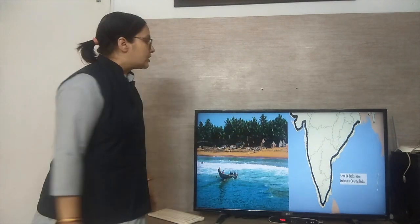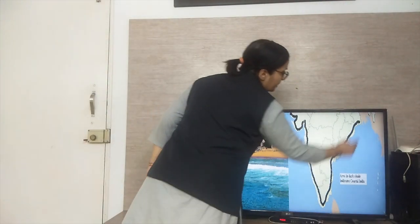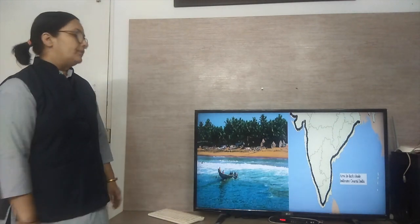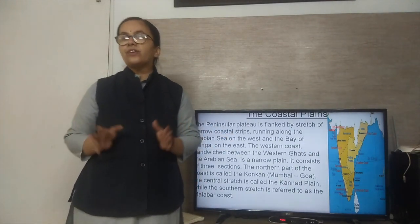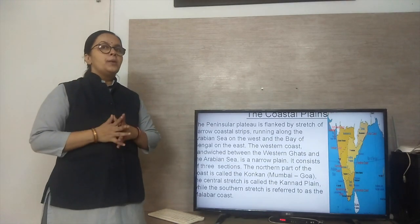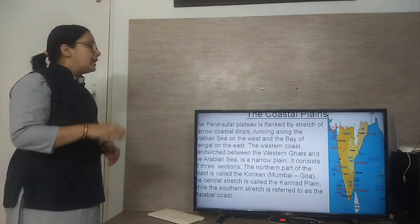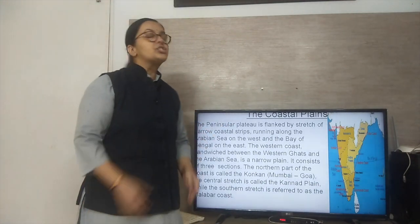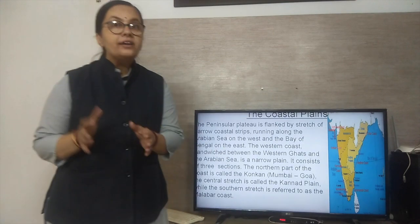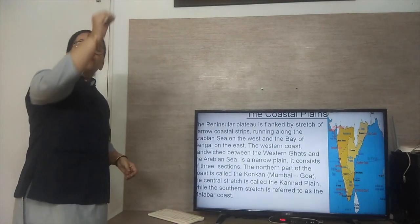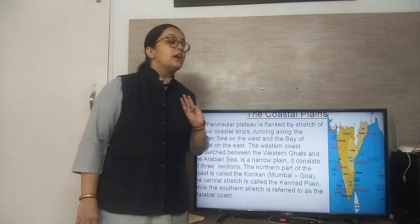Now we will study about the coastal area of India. The black mark in this map shows the coastal area of India. The peninsular plateau is flanked by a stretch of narrow coastal strip, running along the Arabian Sea on the west and the Bay of Bengal on the east. The western coast is sandwiched between the Western Ghats and the Arabian Sea, and it is a very narrow plain consisting of three sections.